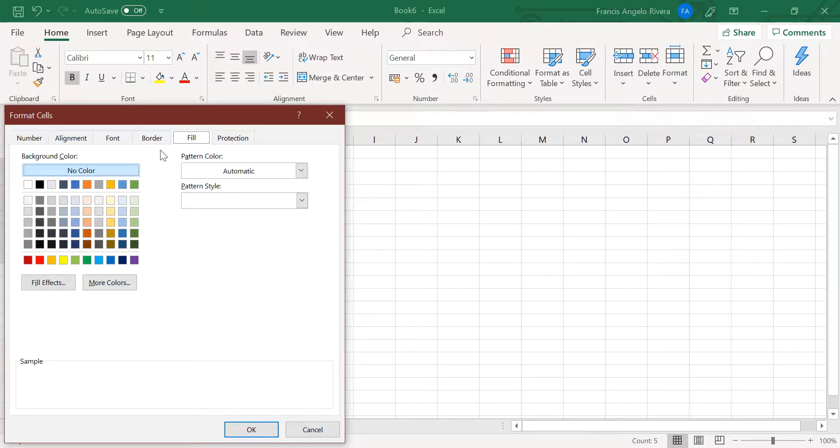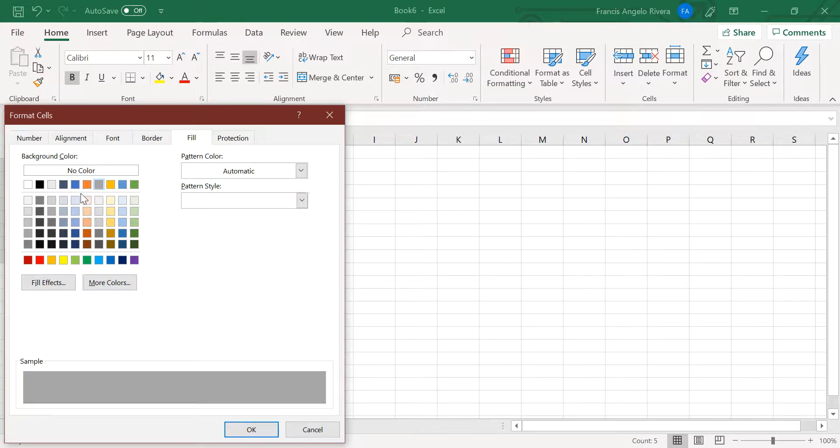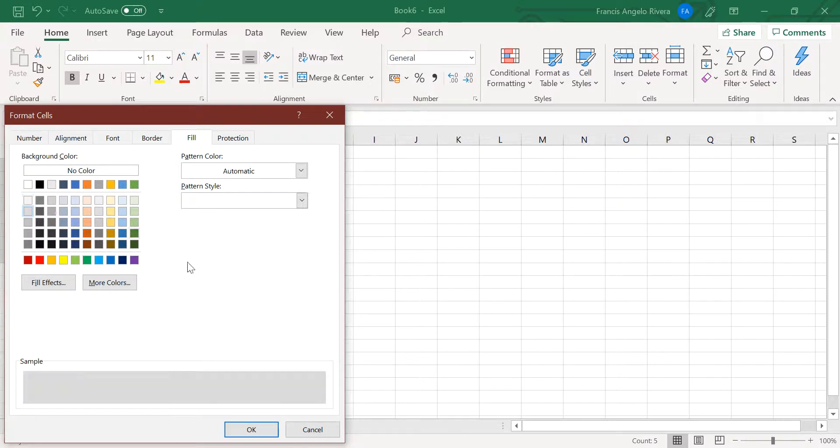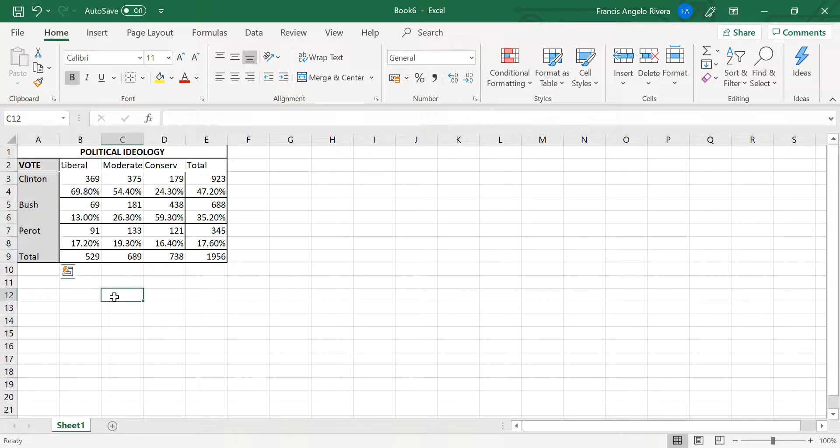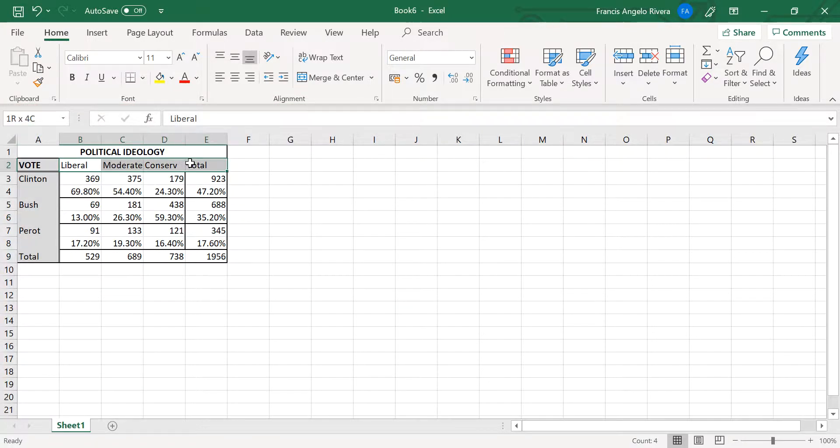Highlight the cells on the A2 to A9 range, then go to Format Cells. On the Fill tab, select a color, for example a light gray shade, then press OK. Highlight the cell range B1 to E2 and follow the same steps again.